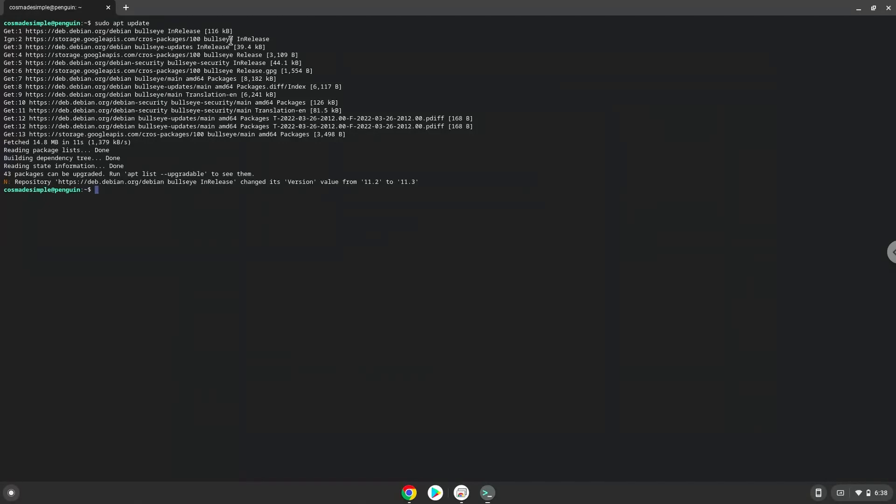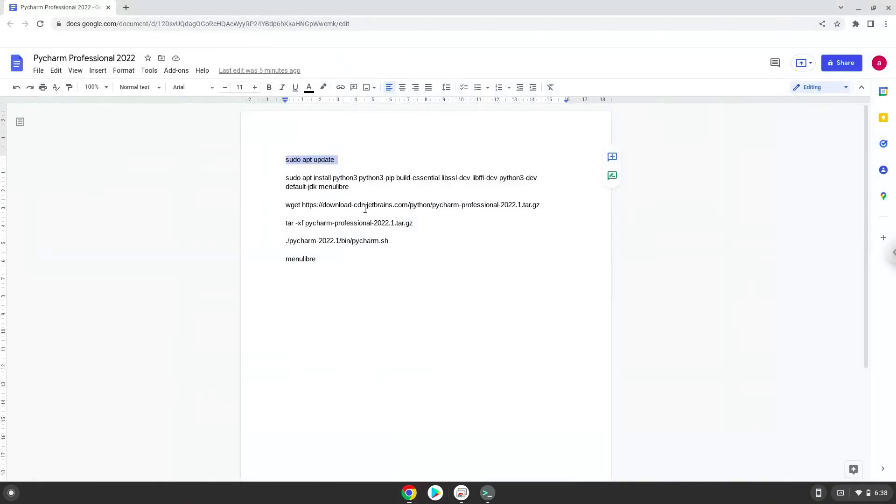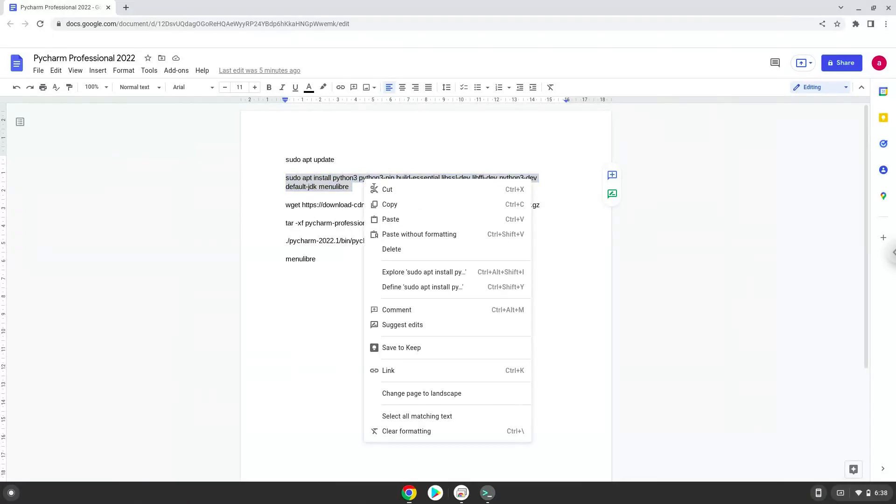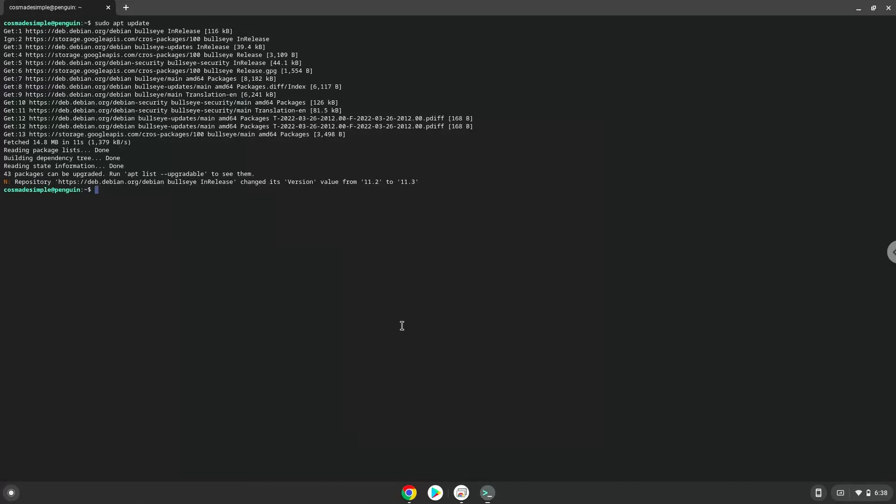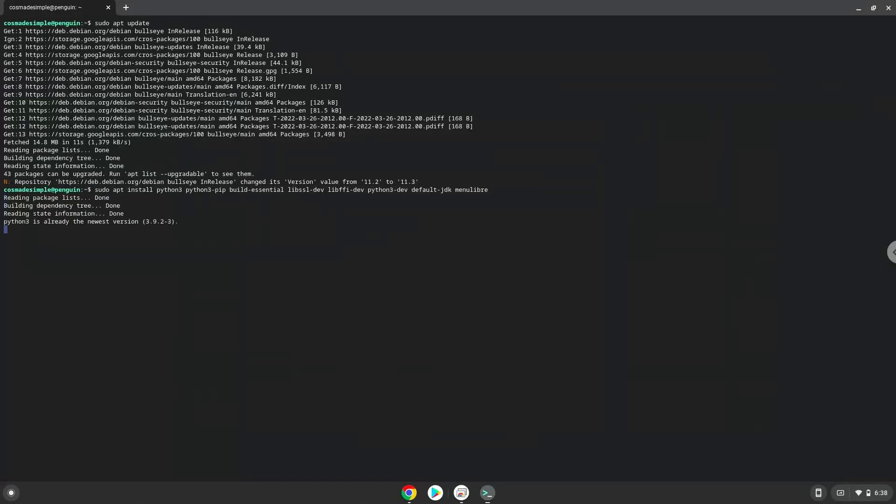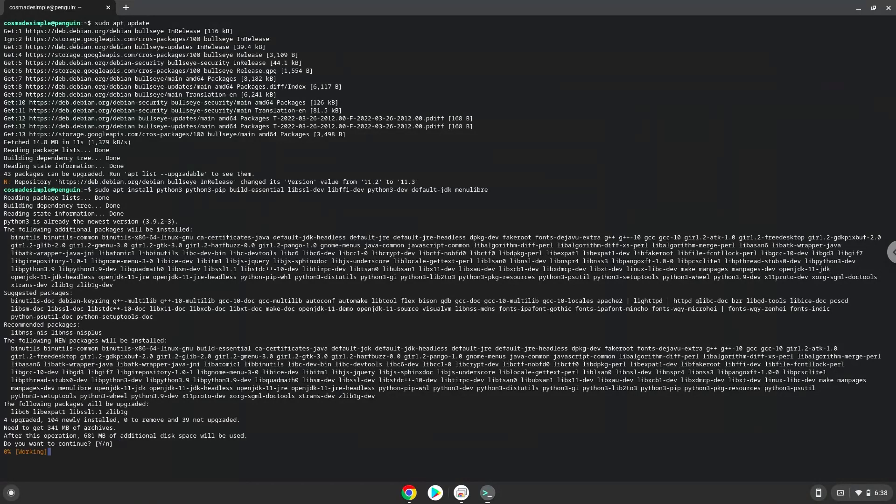Now we will install some packages which the application requires and which we need during the installation. Press Enter to confirm the installation.